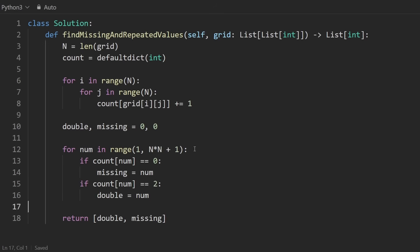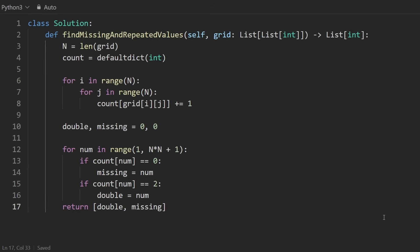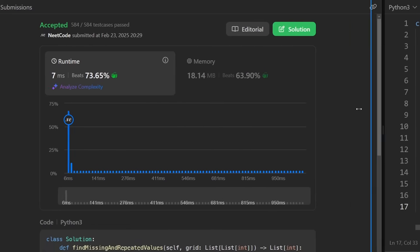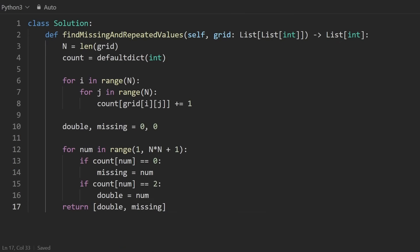So that's pretty much the whole solution. I know I went kind of fast. Let's quickly run this. So you can see it works.